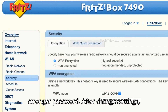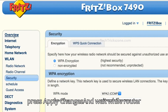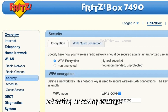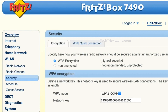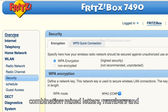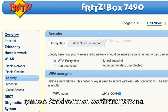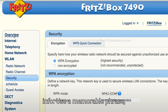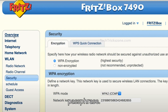After changing settings, press Apply Changes and wait while the router reboots or saves settings. Use a stronger Wi-Fi password with a combination of mixed letters, numbers, and symbols. Avoid common words and personal info. Use a memorable phrase or passphrase.